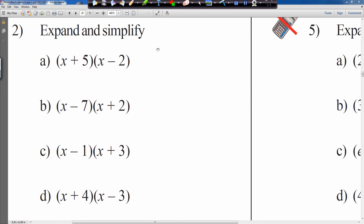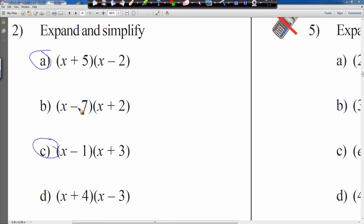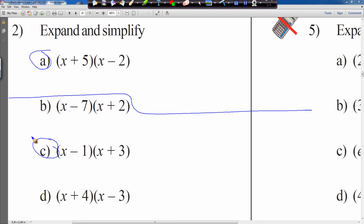Welcome back to part 2 — expanding and simplifying. We have quite different combinations of plus and minus, minus and plus. We're going to do two of these questions. We'll do question A first, which has a plus and a minus, and then question C, which has a minus and a plus.